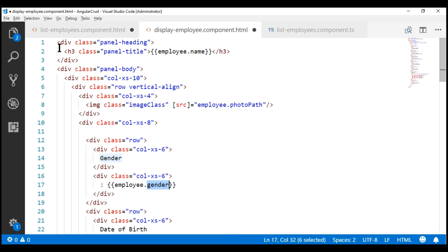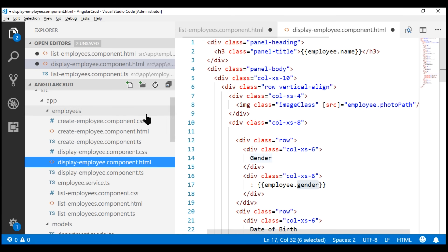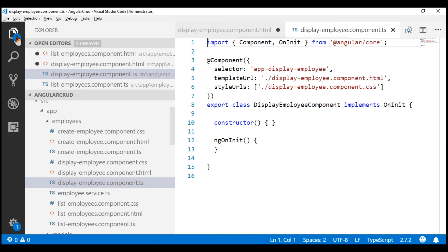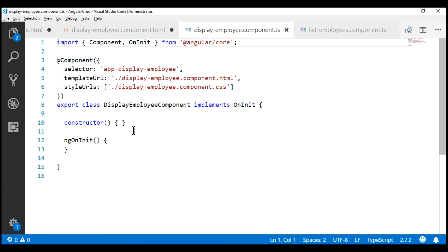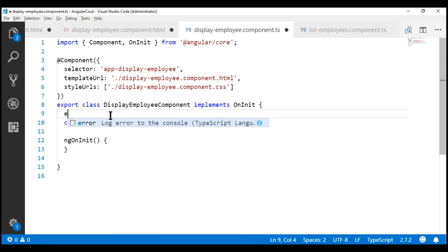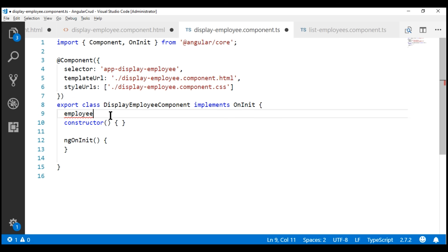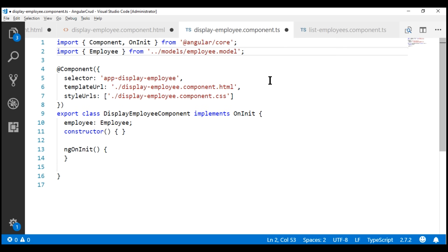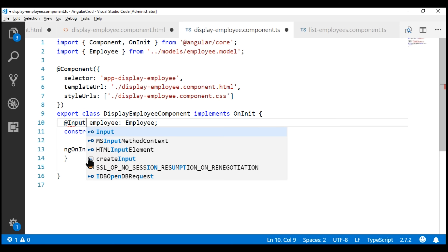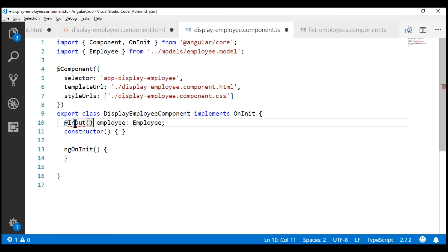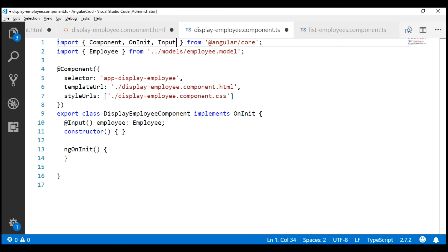To make that happen, we are going to include an input property within the component class. Let's name the property 'employee' and its type will be 'Employee'. We don't have that type imported yet, so let's include the required import statement. This is going to be an input property, so I'm going to decorate it with the @Input decorator. We also need to import 'Input' from '@angular/core'.